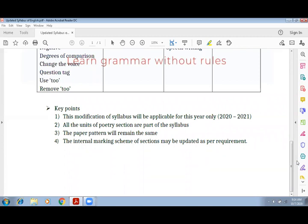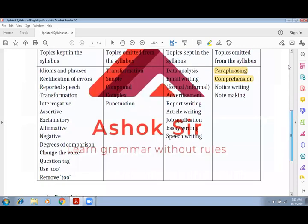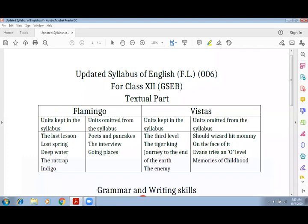एक और चीज़ जो आप miss कर रहे होंगे — figures of speech का कहीं description नहीं है। मैं clear कर देना चाहता हूँ: figures of speech grammar का हिस्सा कभी नहीं होते — यह myth है। वो literature का हिस्सा हैं, याने आपकी poetry intact है तो figures of speech भी intact हैं — वो आएंगे ही। इस syllabus में कहीं figures of speech नहीं दिखा, लेकिन poetry section में उसको हटाया ही नहीं गया। Figures of speech as it is syllabus का हिस्सा बना हुआ है। इस PDF को अपनी notebook में copy कर लीजिएगा — PDF थोड़ी देर में भेज रहा हूँ। उम्मीद करता हूँ कि यह information आप सब के लिए बहुत बहुत helpful होगी।